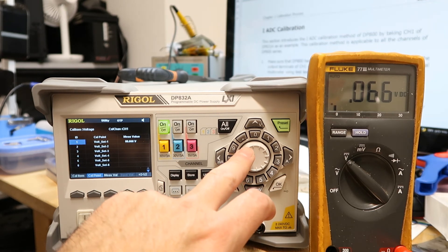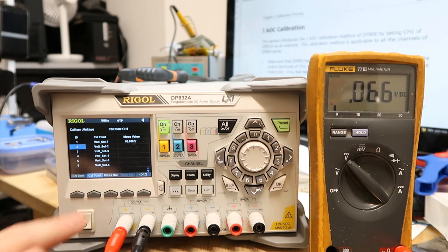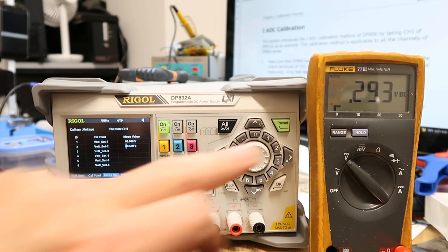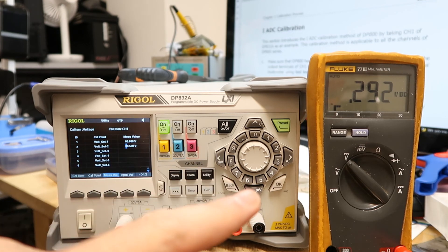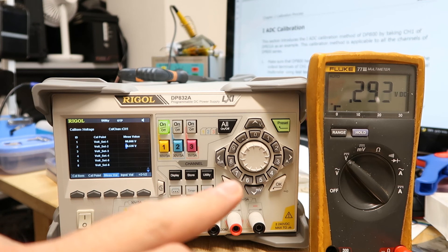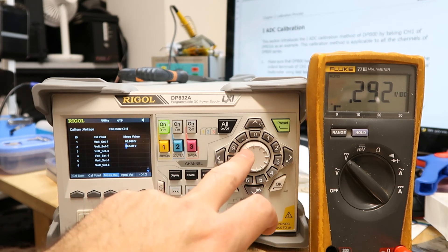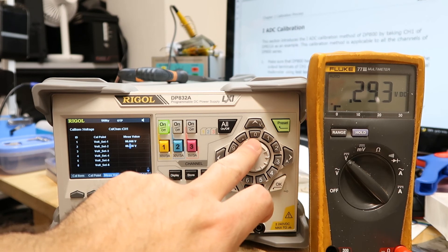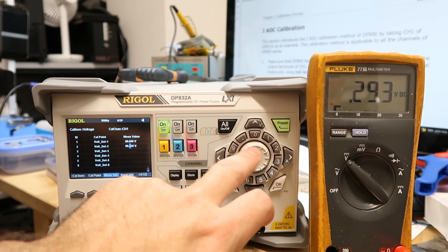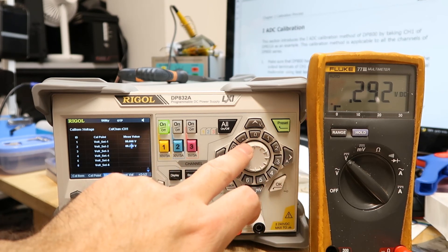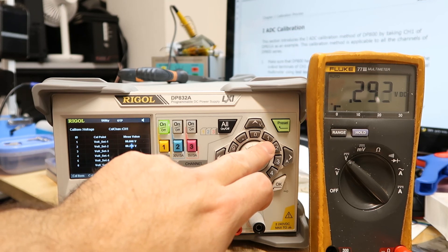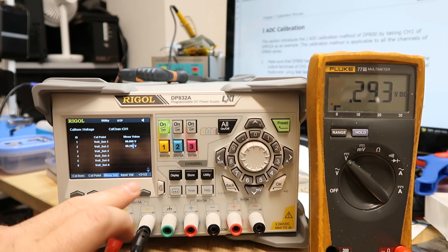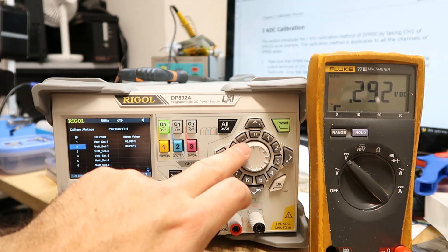And then again Measure Value. You get the number here, it should be 0.292. So I'm going to change it here with the arrows, so I'm pressing 2 and then 9 and then 2. Input Value.